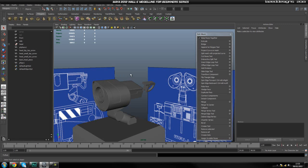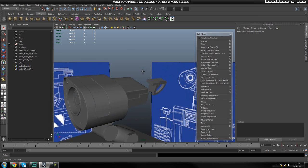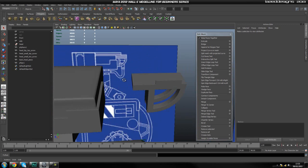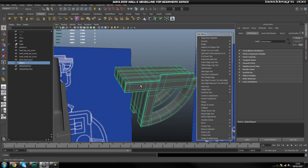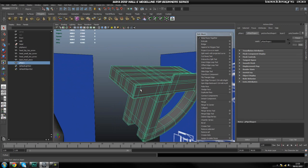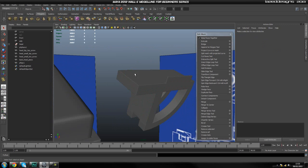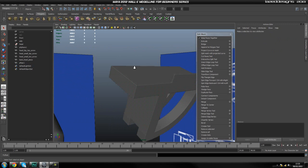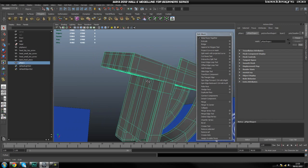Hi guys and welcome back to part 8. While I was off screen I quickly extruded this and I just forgot to save it the step before this one. So I'm just going to quickly talk you through what I've done.